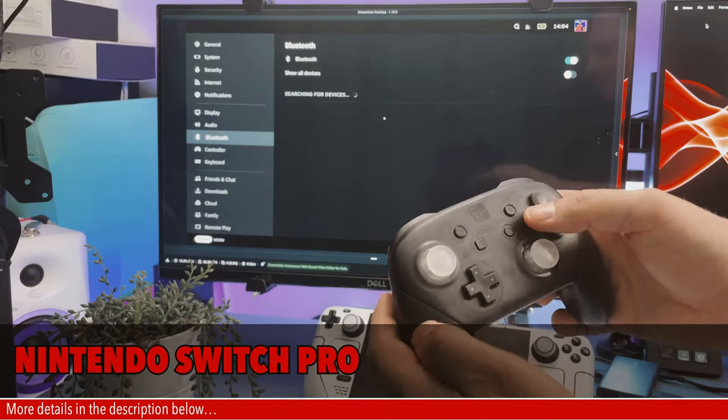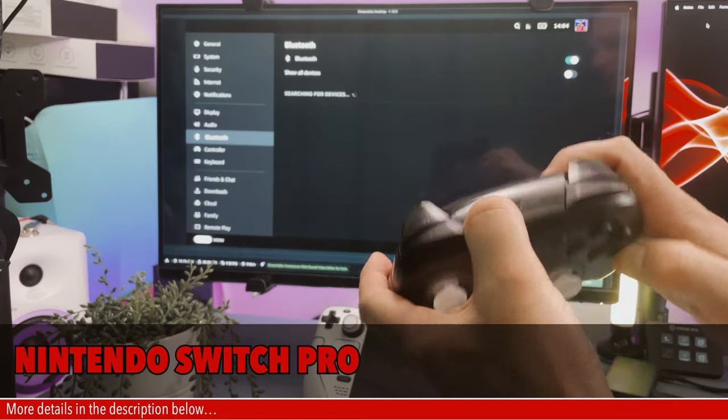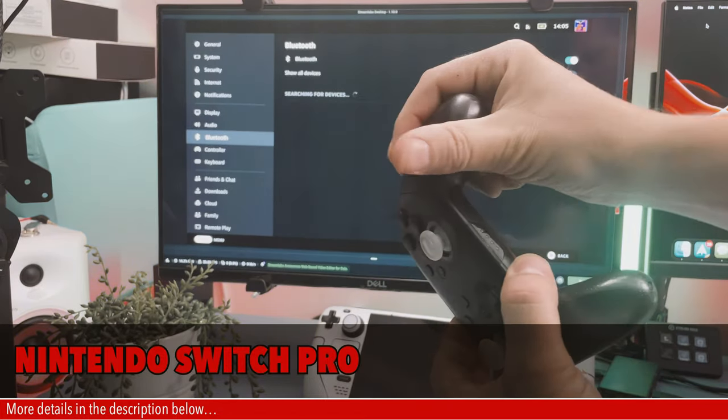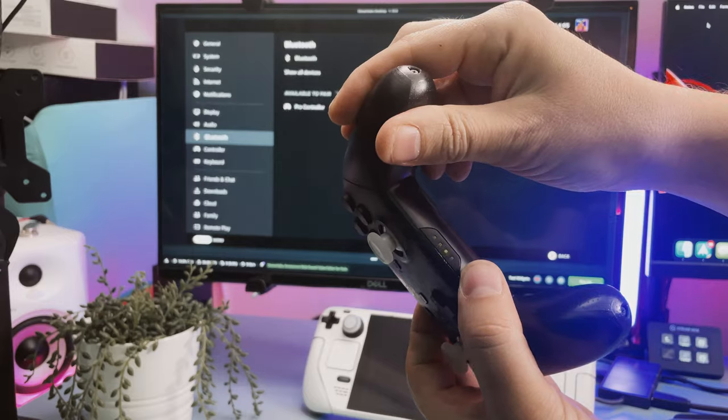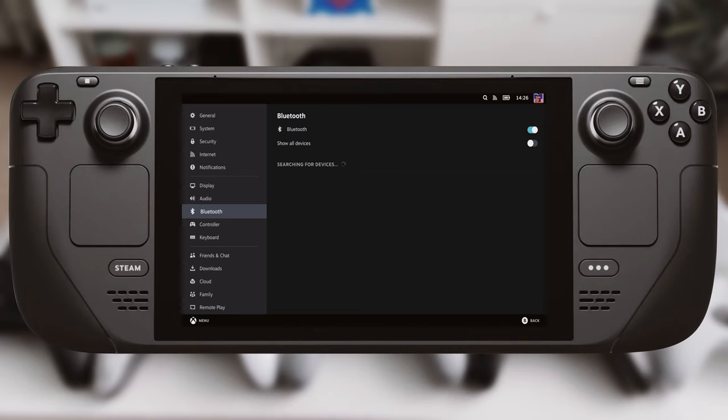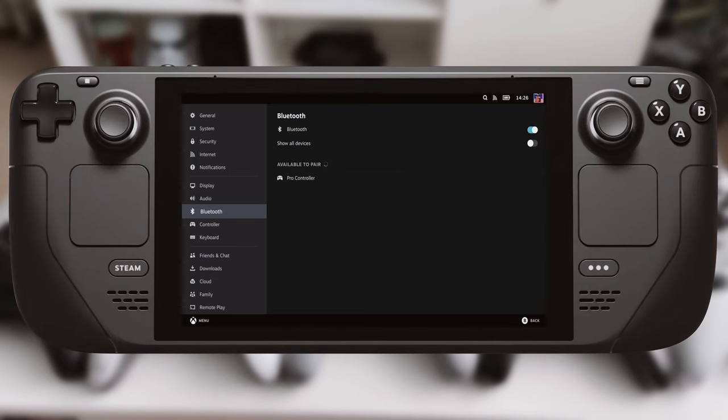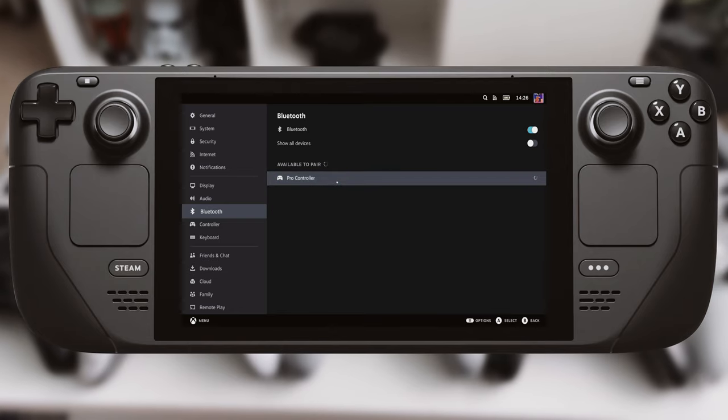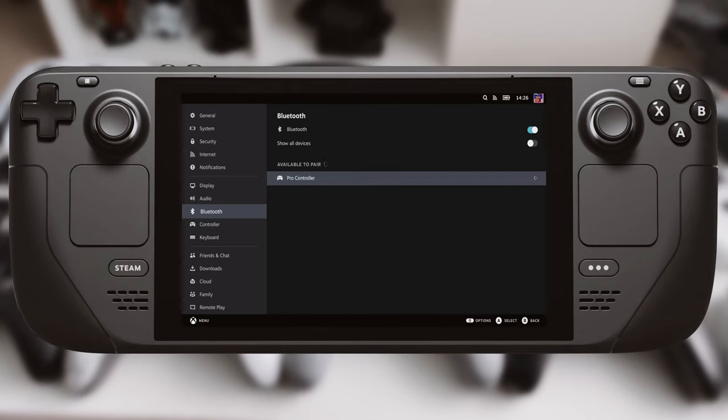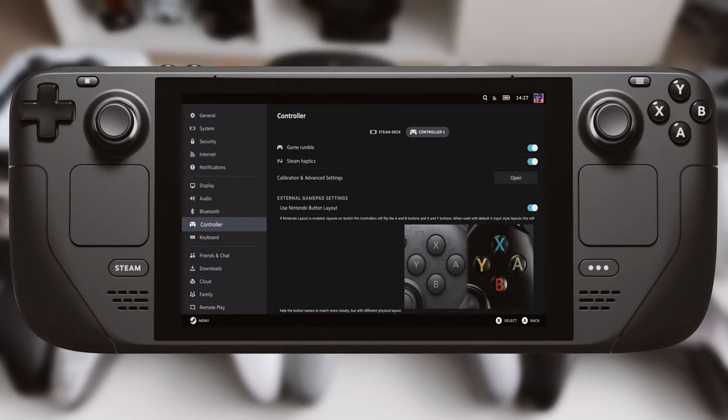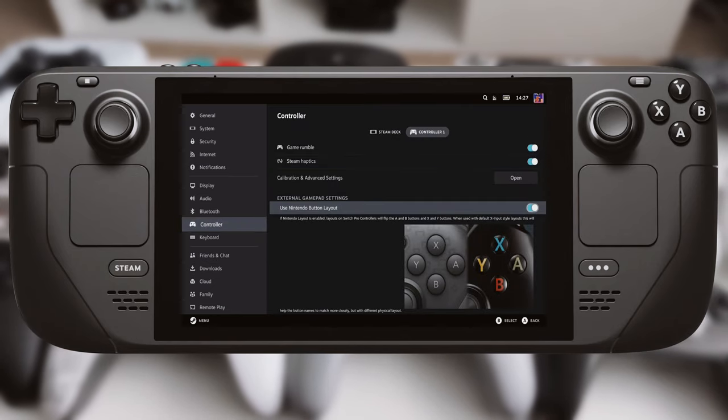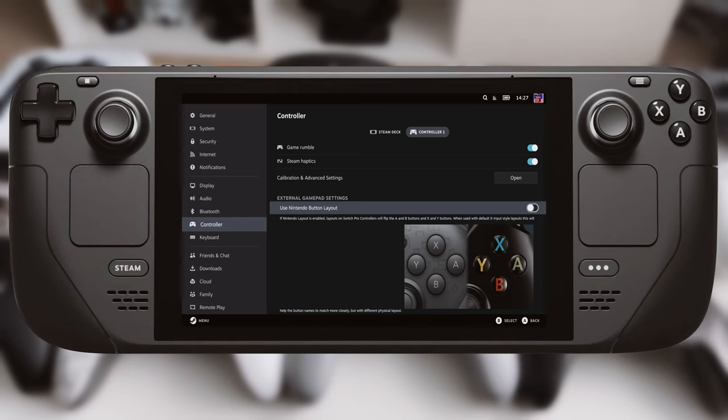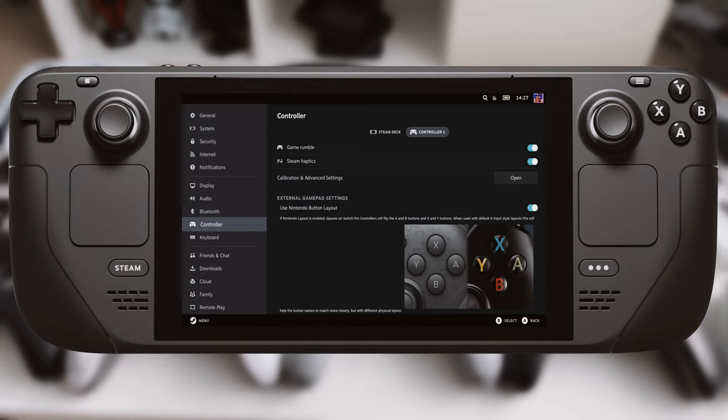Ninth up is the Nintendo Switch Pro controller. To pair this, just hold the pairing button at the back until you see the four LEDs flash at the bottom. After a few seconds it pops up in the Steam Deck as Pro Controller. Once it's connected the buttons will be mapped as per the controller. A on the Pro Controller acts as A where B is on the Steam Deck and vice versa for B, X and Y. But you can change this if you need to. Just go down the menu under controllers and select on or off for the setting use Nintendo button layout.